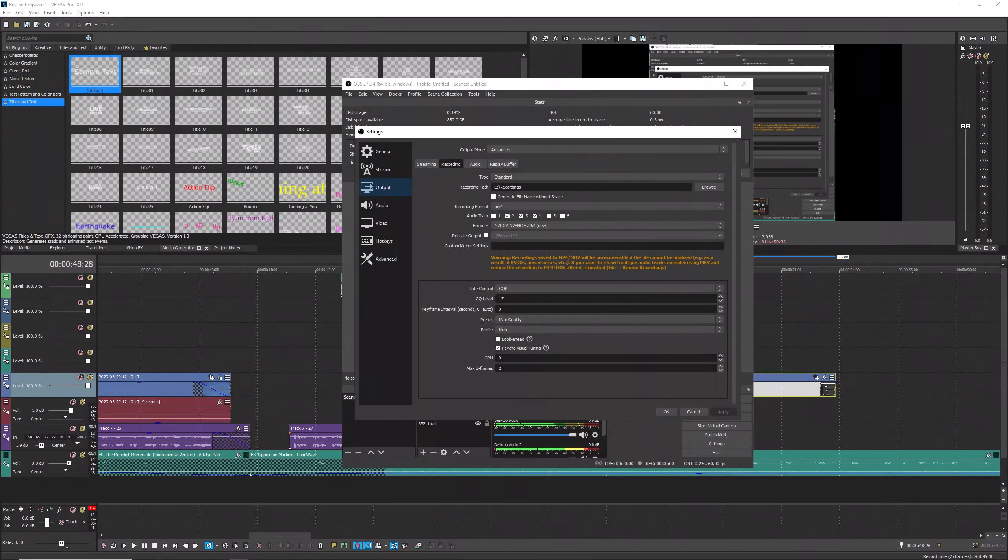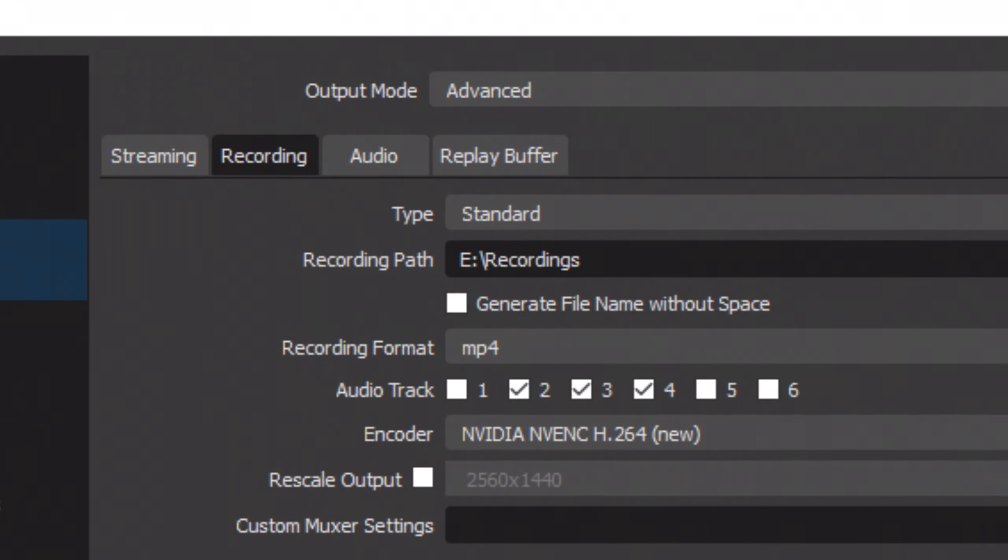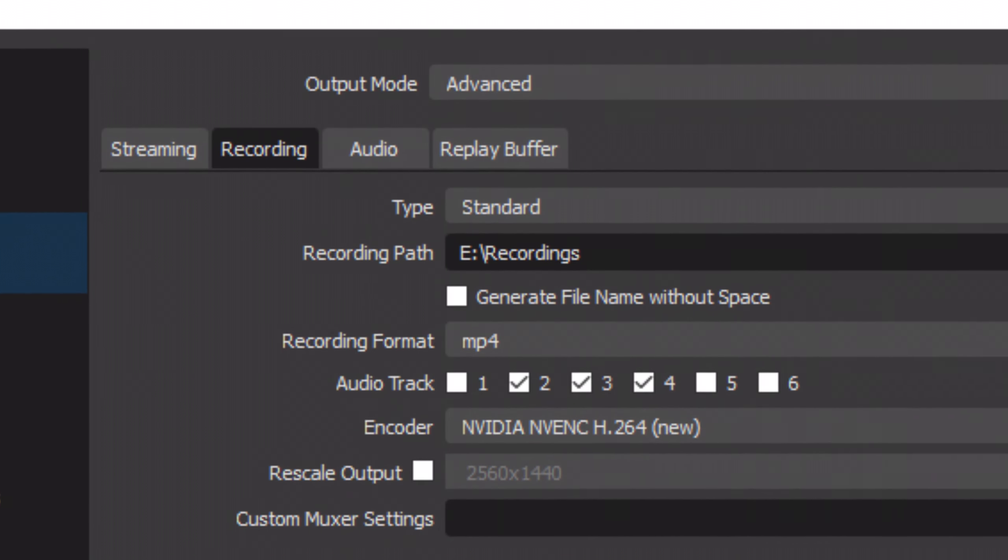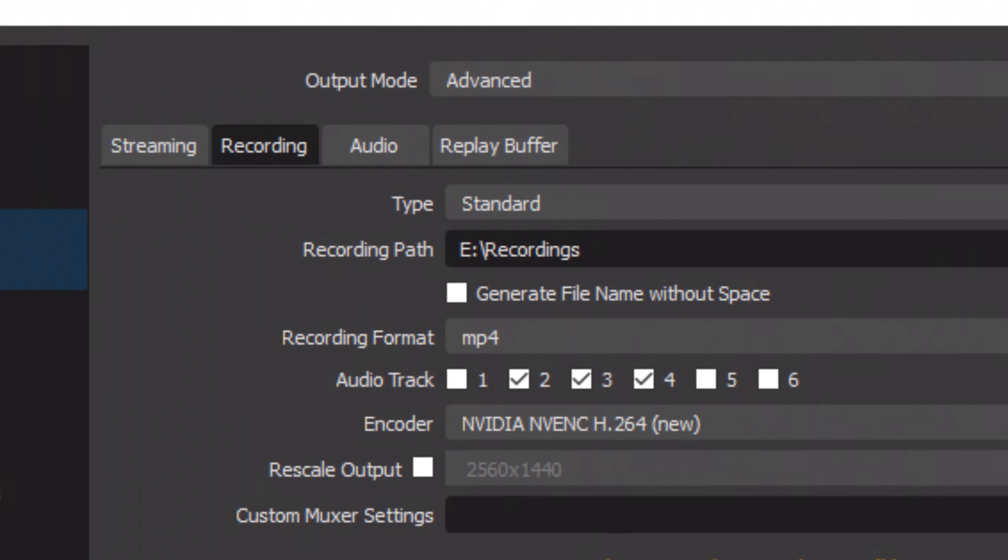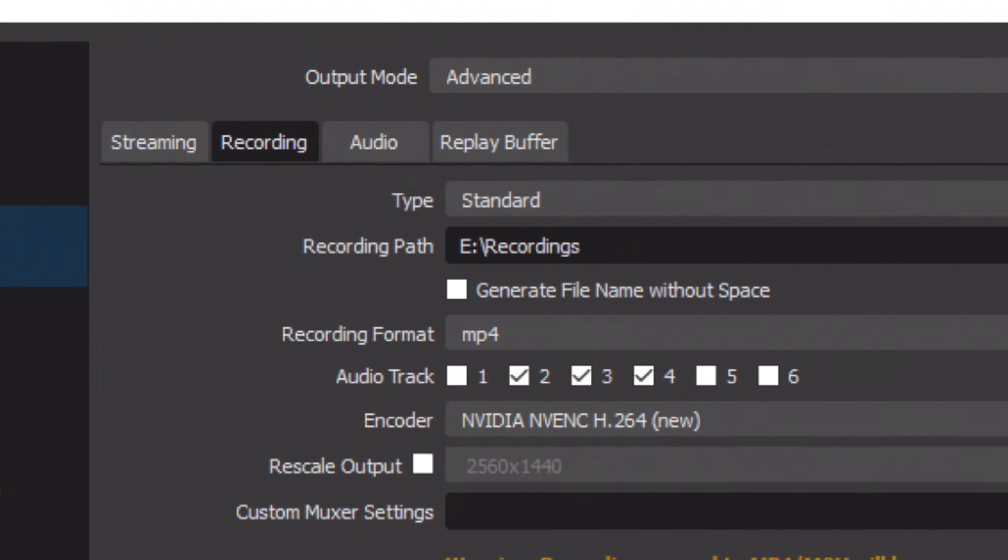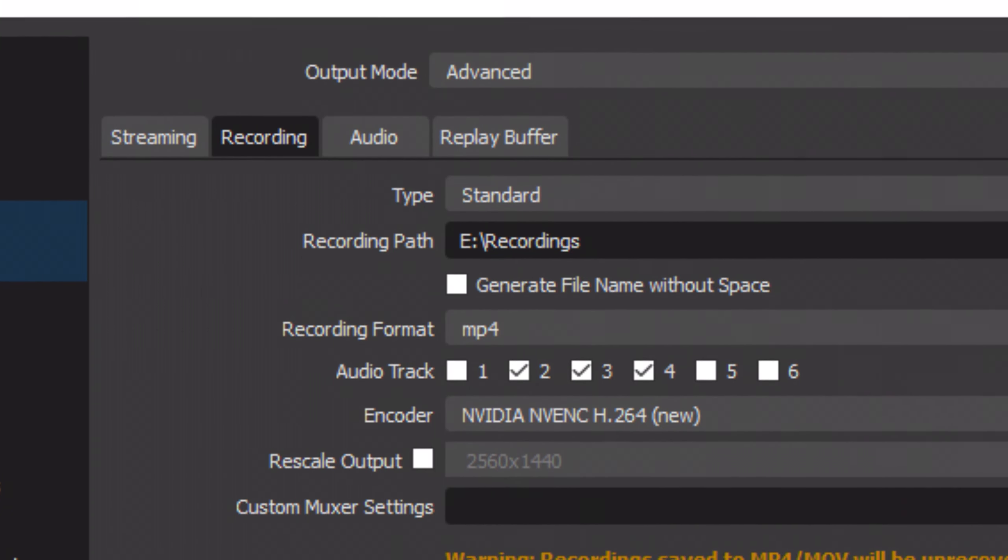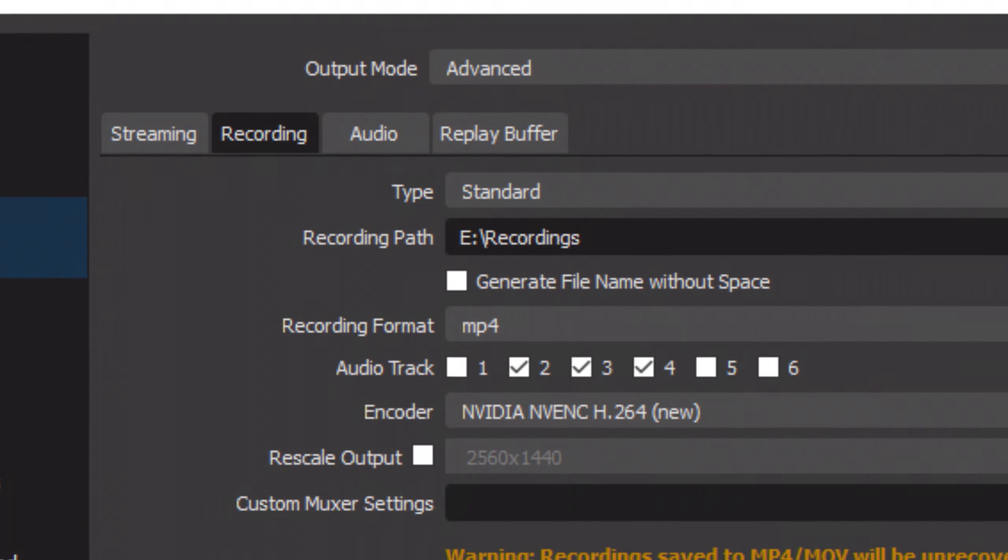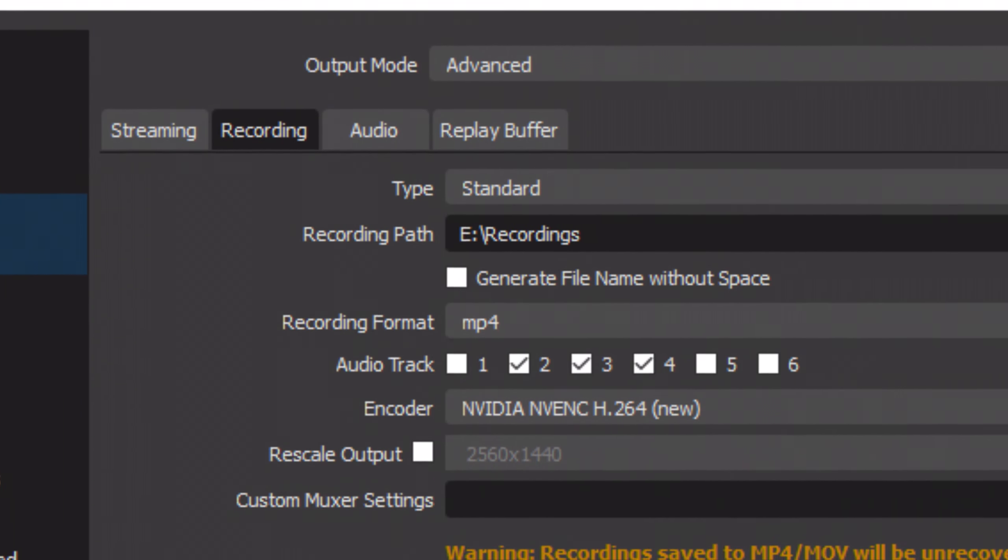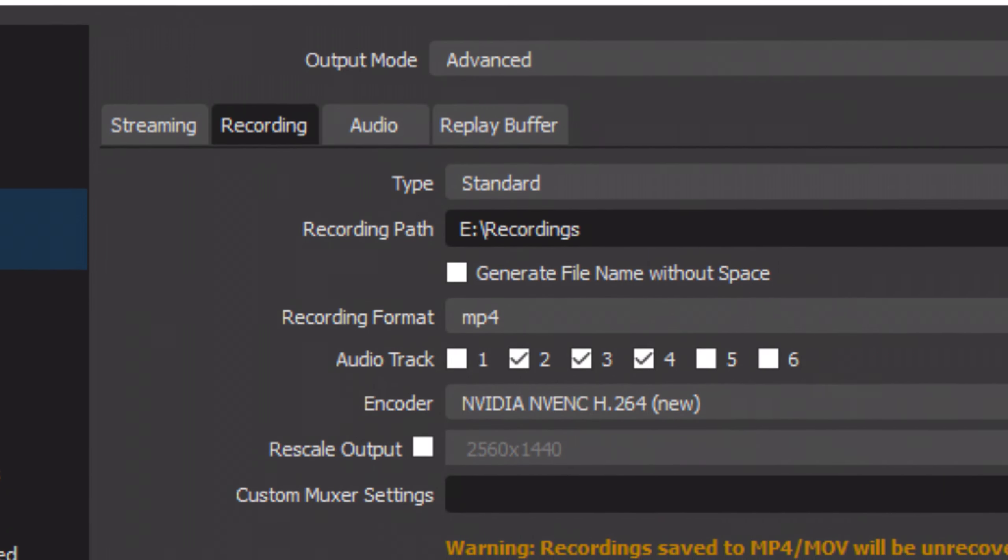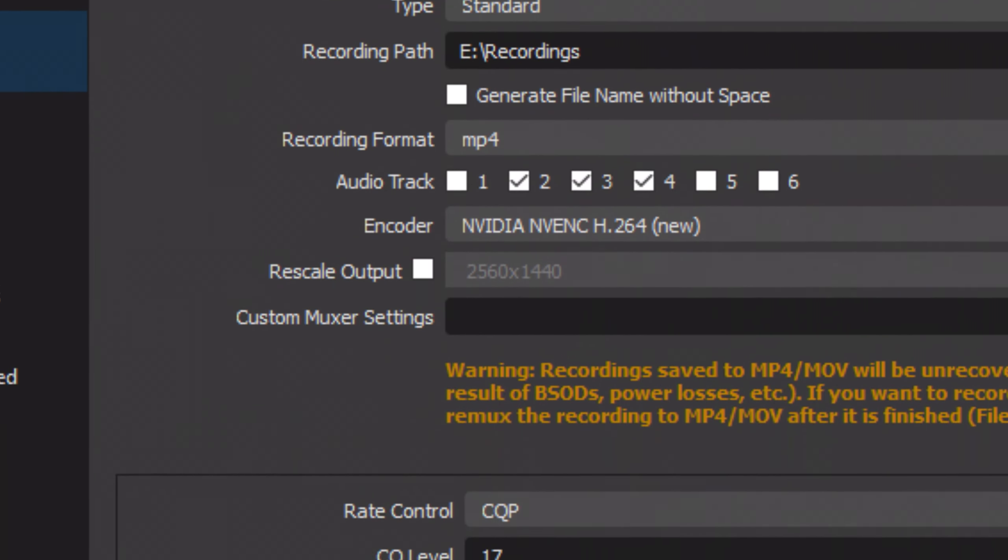We'll start off with the output tab. To begin with, set your output mode to advanced and go to the recording tab. I'll read off the settings on screen, and you can copy them so you don't have to be paying attention to the video while you copy the settings down. Set your type to standard. Your recording path should be whatever folder you want your videos to go in after you're done recording. I keep my recording format as mp4, but it's your choice as to what you want to use.